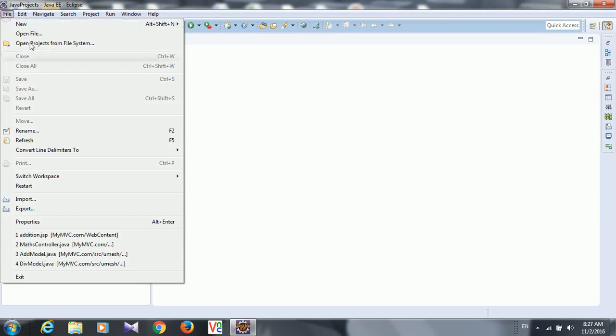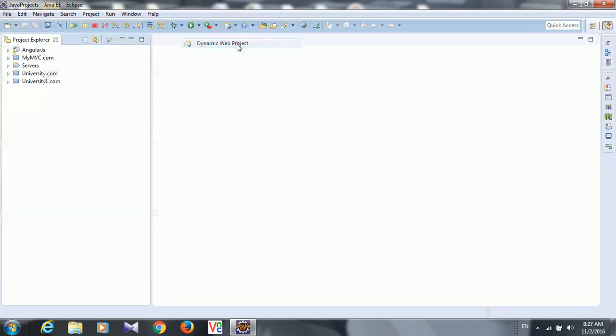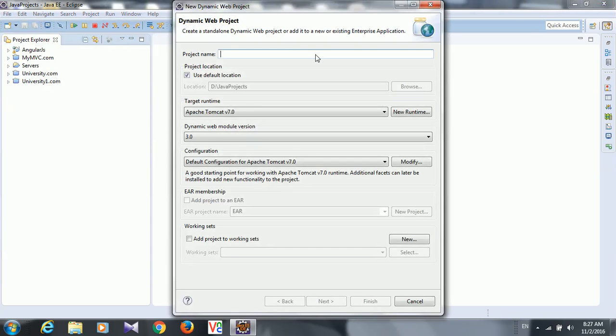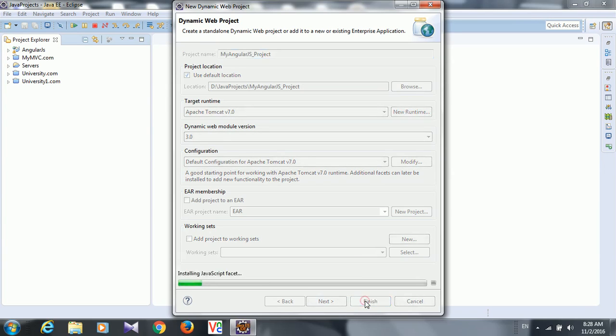Go to File menu, New, say Dynamic Web Project, and type here AngularJS project. Finish.